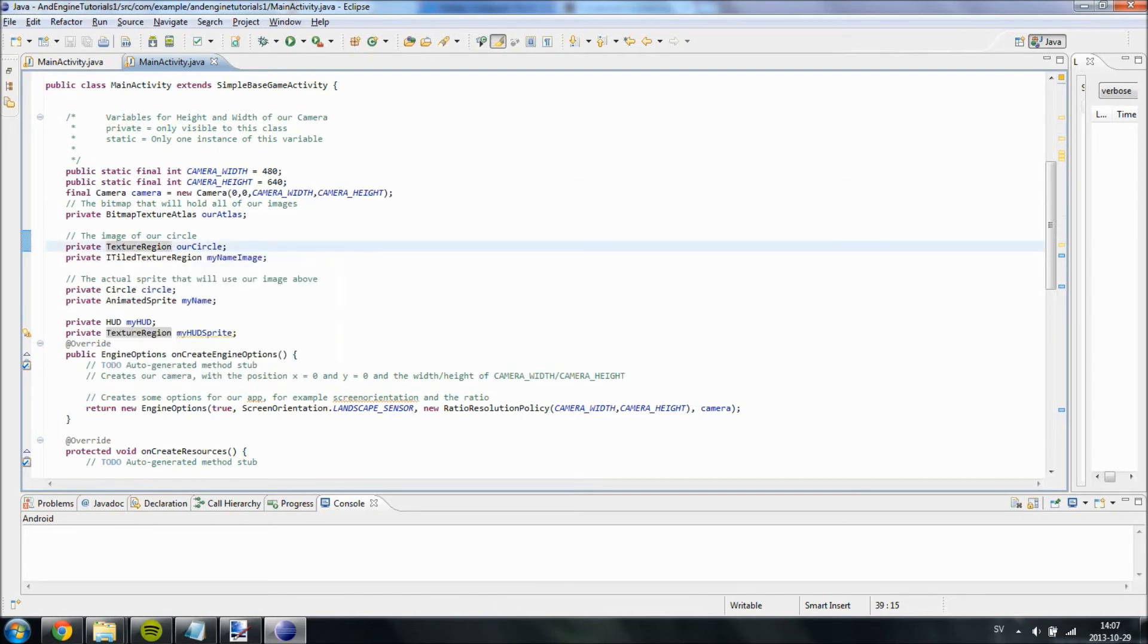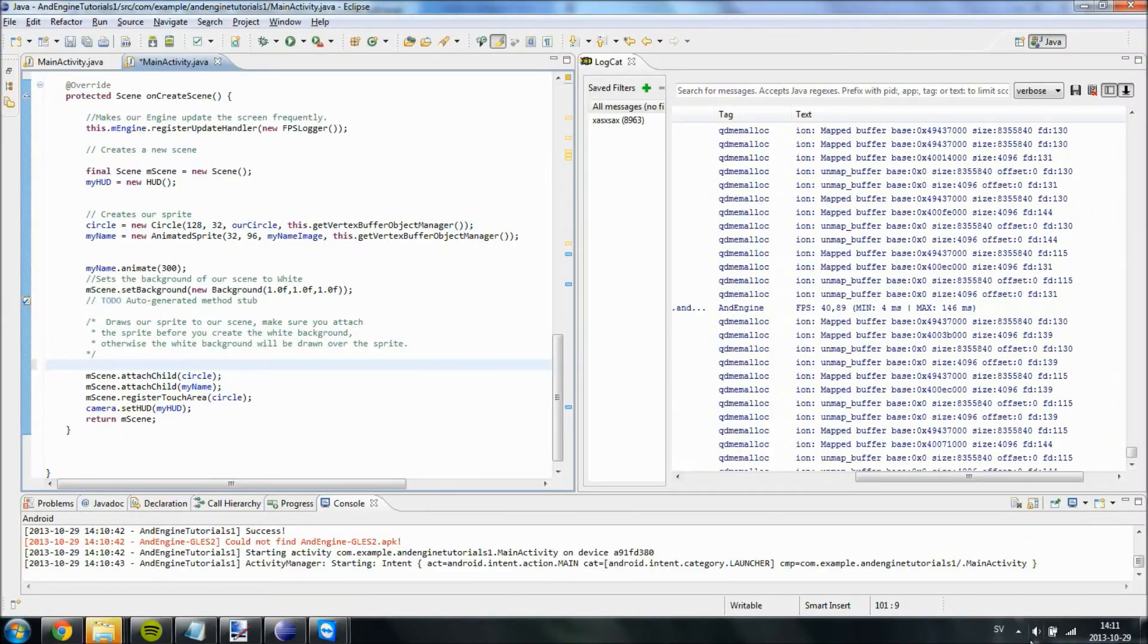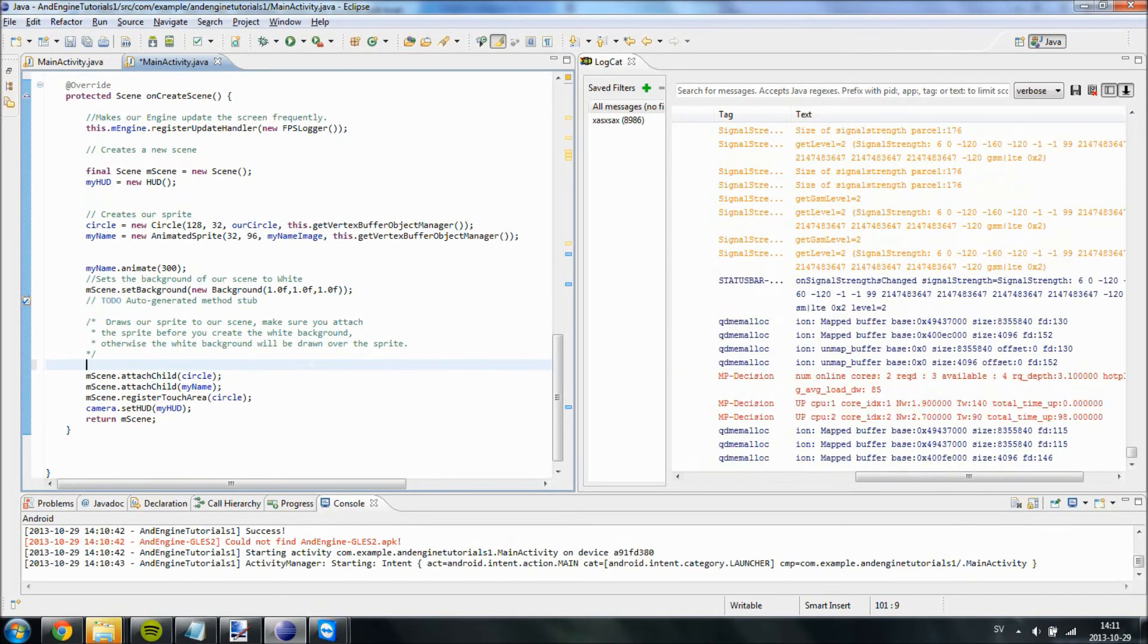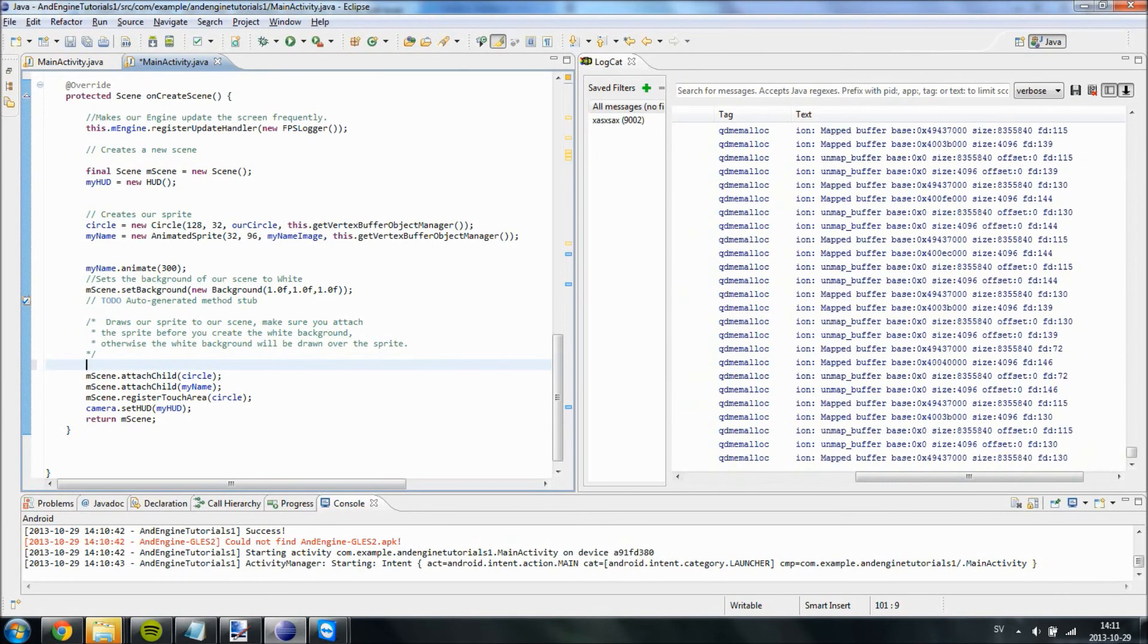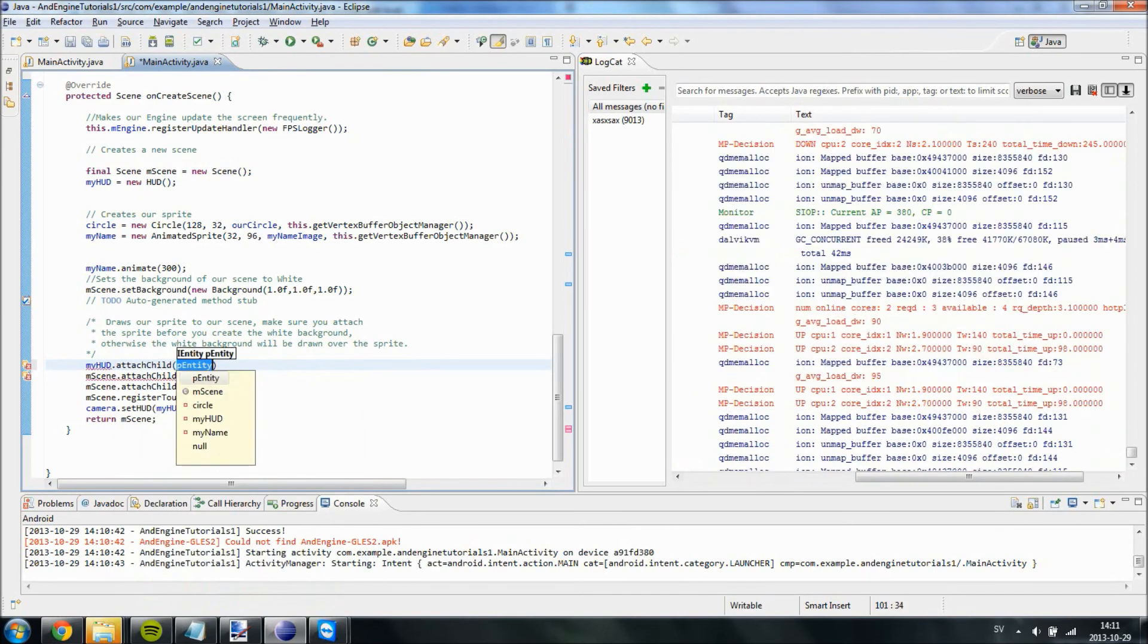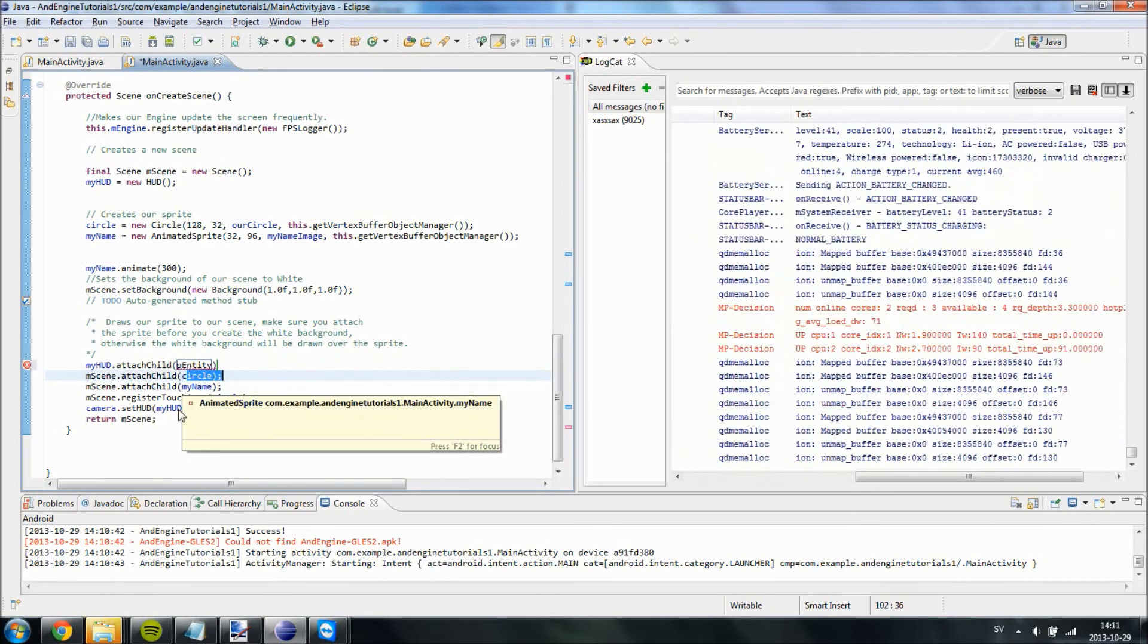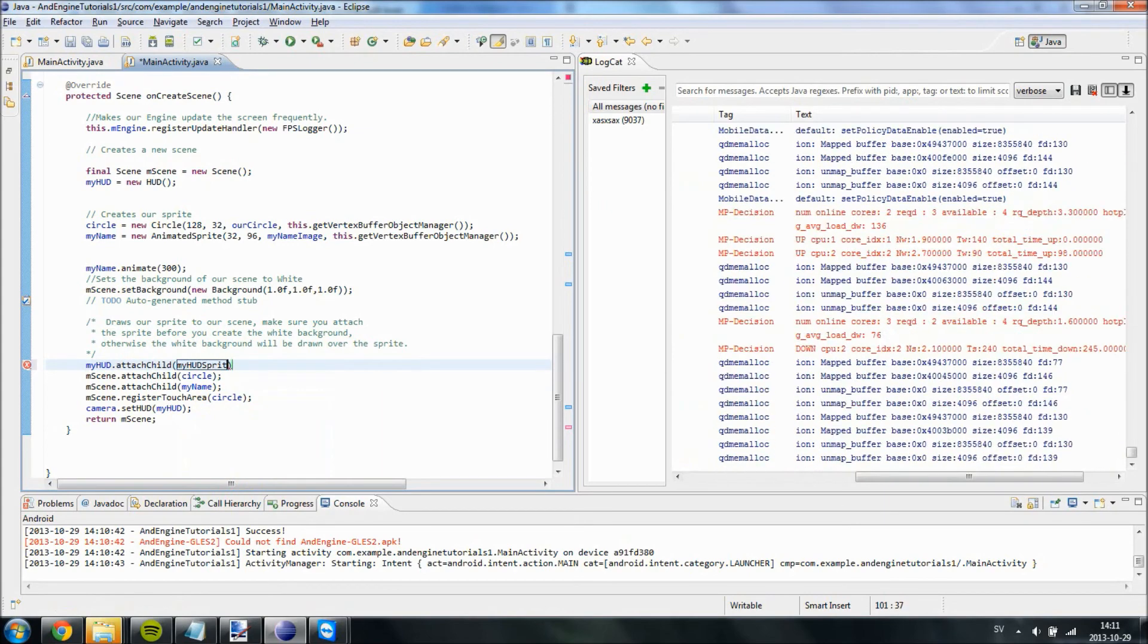So basically what we have done is we have created a camera up here so we can access it from the other voids and other classes. And we have also created a HUD containing a sprite. And we have set the HUD to stick onto the camera so the HUD will follow it. So I forgot something very simple. I forgot to actually attach the image of the HUD to the scene. Since we want it to be set to the HUD and we want it to follow the camera we need to do this. MyHUD which is the HUD that follows the camera dot attach child. So instead of attaching it to the scene like we have done over here with the circle and my name, we are actually attaching it onto the HUD.